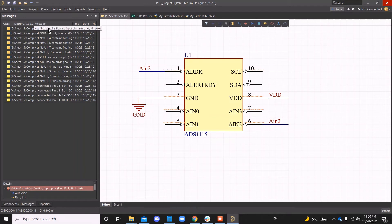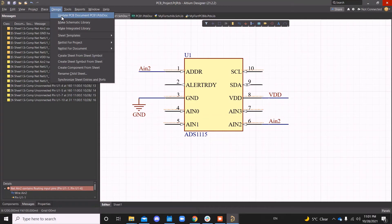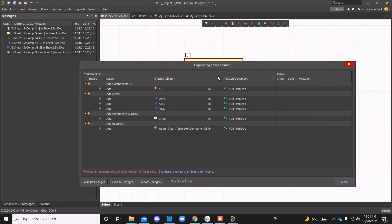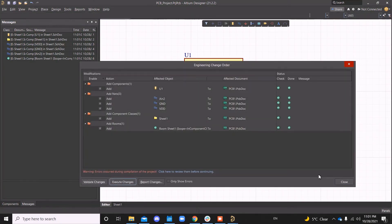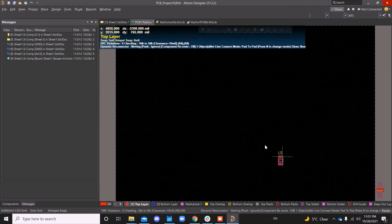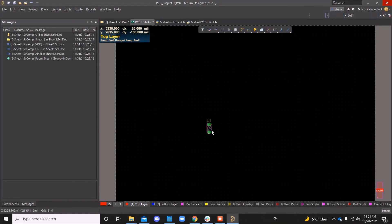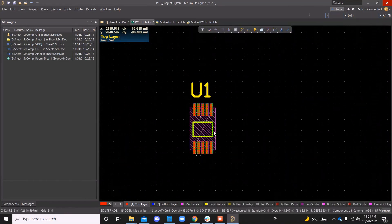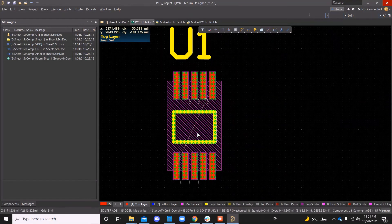Obviously, there are a lot of errors, but we're going to ignore that for now and then go to design, update PCB. You're going to validate and execute changes. All right. There's the PCB, the footprint that you just did.